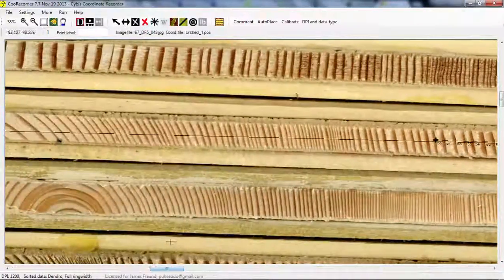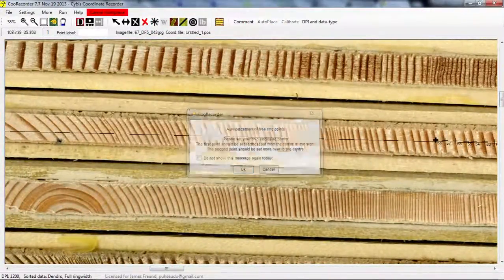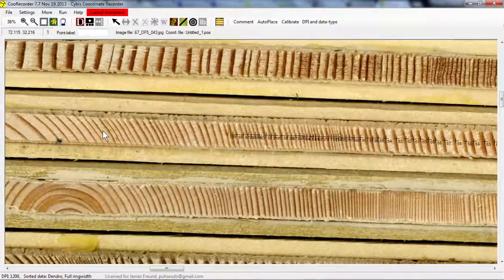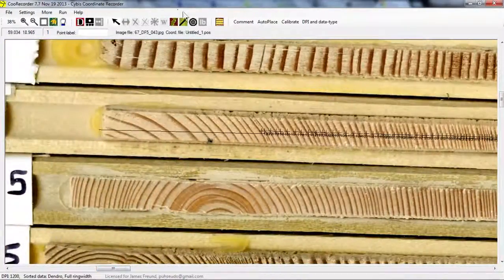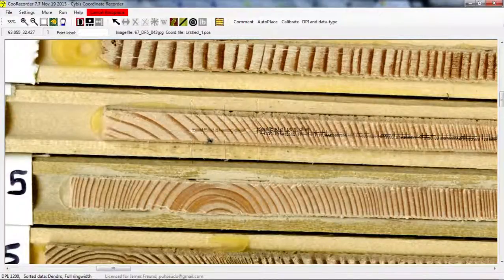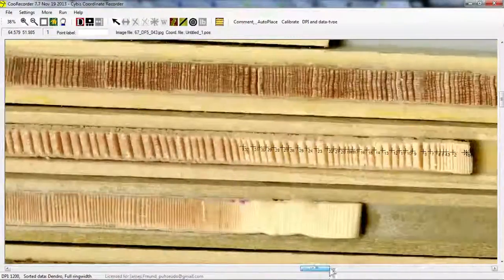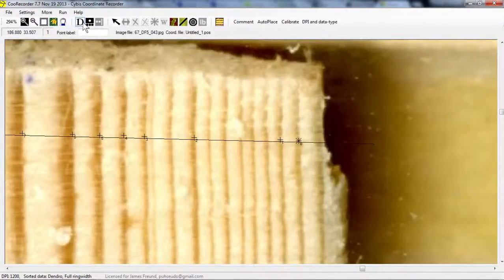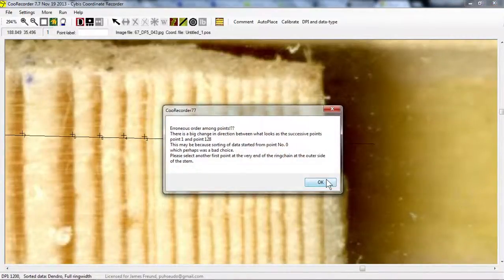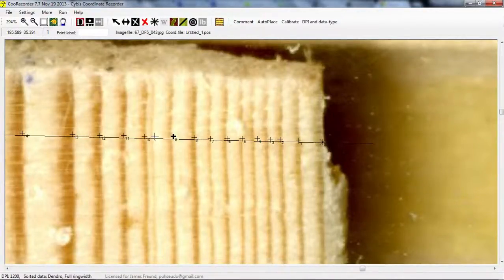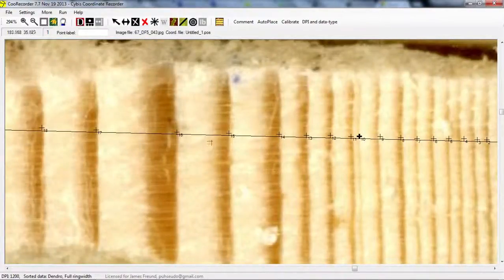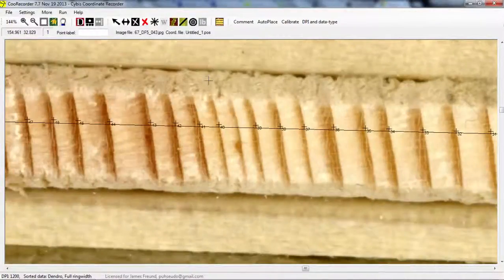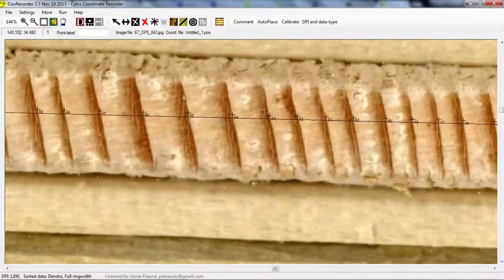So that was pretty clean, so it picked up almost all the rings.